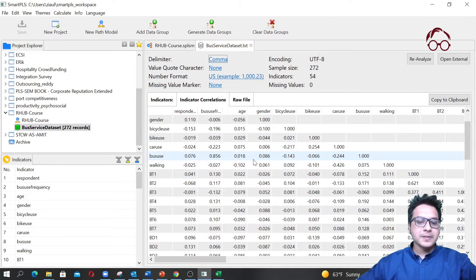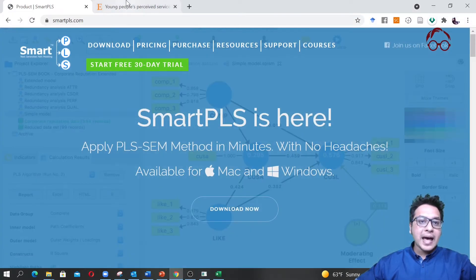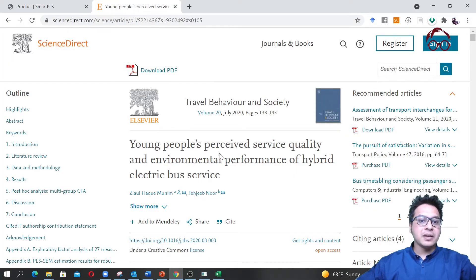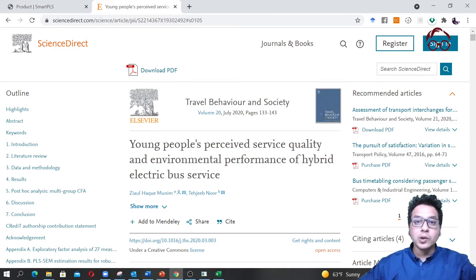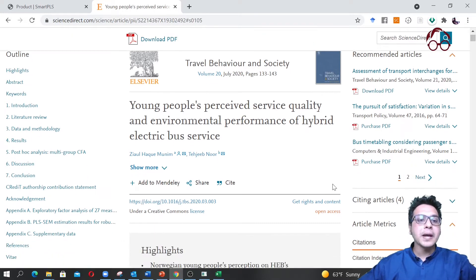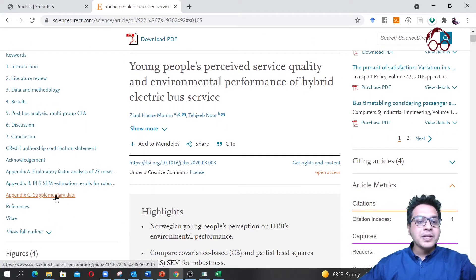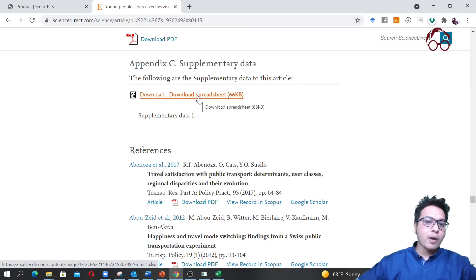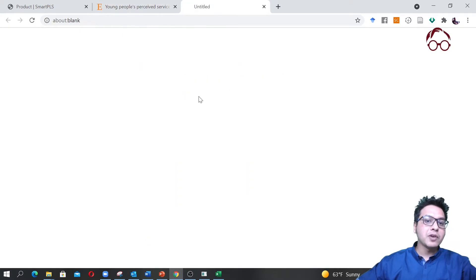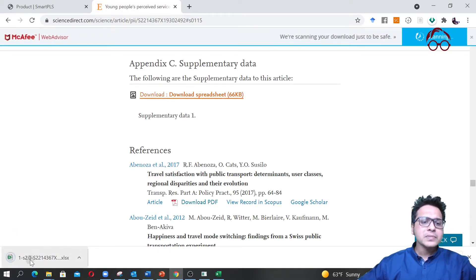Here we have our canvas and our datasets. We have actually published a paper using this dataset, and that paper is freely accessible — you can download it if you have the link or just Google it. In the supplementary data, Appendix C, we provided the data file in Excel format.